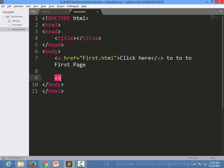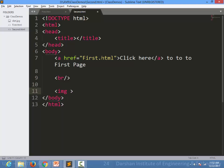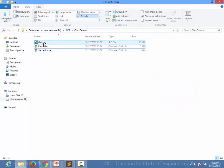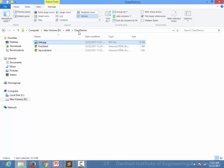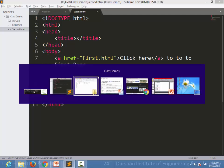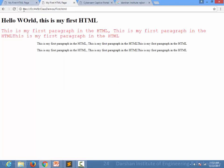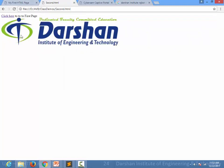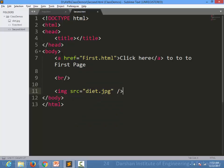In second.html, I am writing a BR tag for a new line and then adding the image using the IMG tag. 'IMG' is the tag and 'src' is its attribute where we specify the image path. We have one image named diet.jpg in the same directory as our file, so I simply write 'diet.jpg' and close the tag with a forward slash. Let's see the output — this is second.html and here is the image placed inside the page.